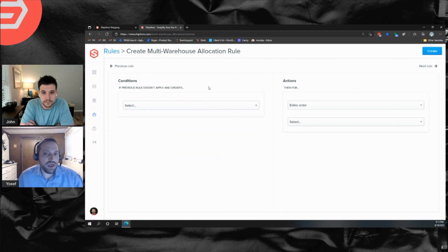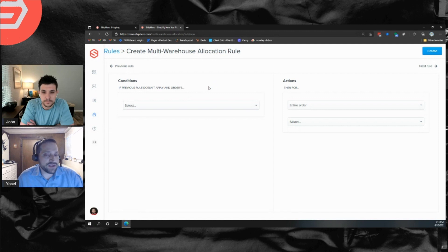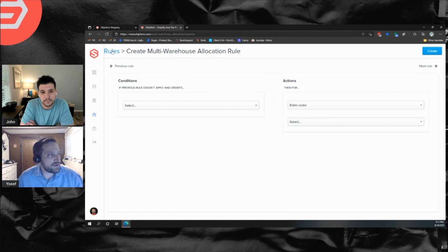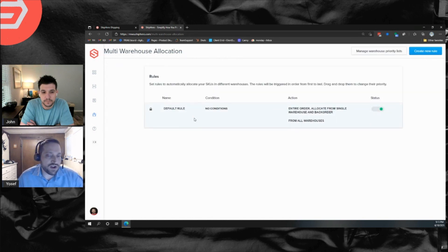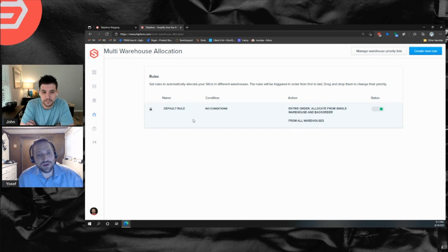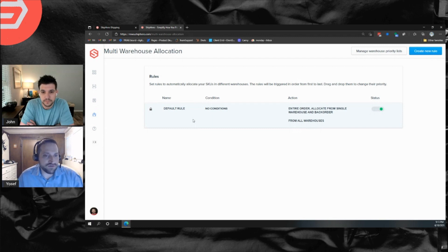One important thing to note: you do not need a condition. If you have a broad rule, no condition means this rule will run on every order. Also, if you have multiple rules, once a rule runs on an order, the next rule will not run. Unlike automation rules where multiple rules can run, this evaluates top-down and stops at the first rule that matches.